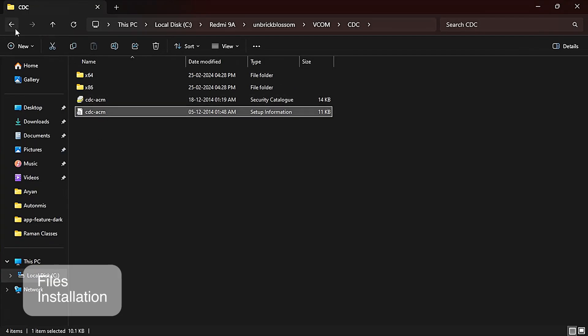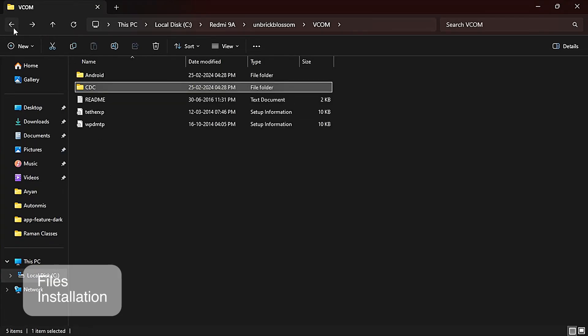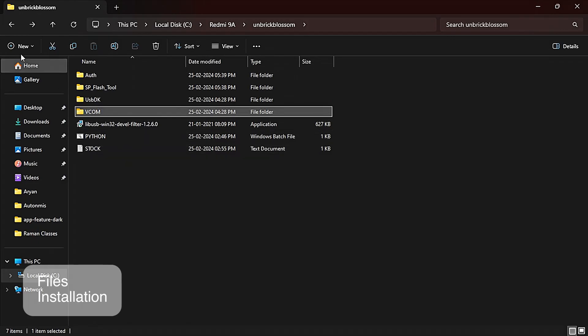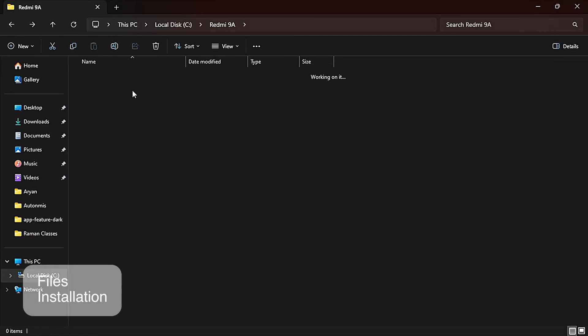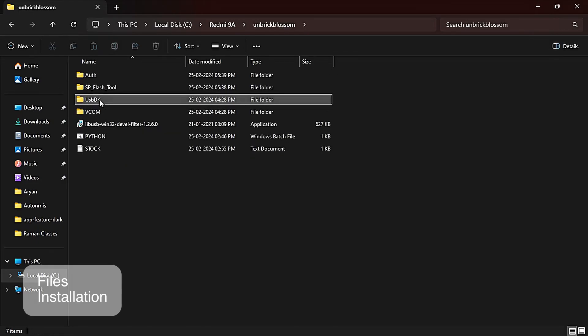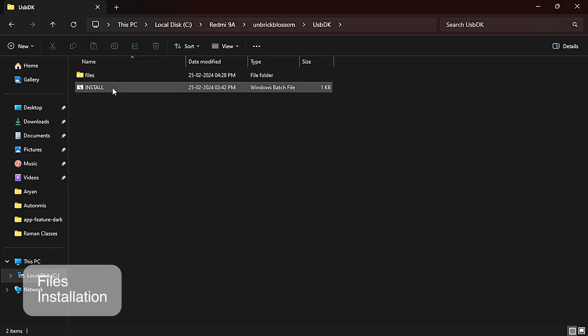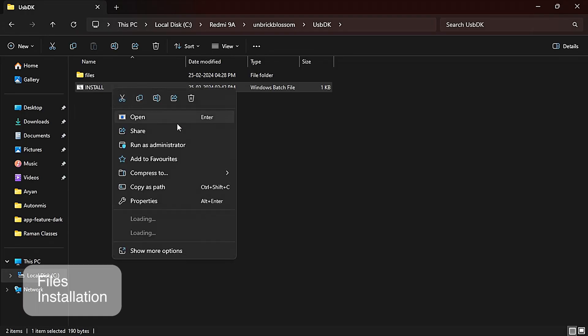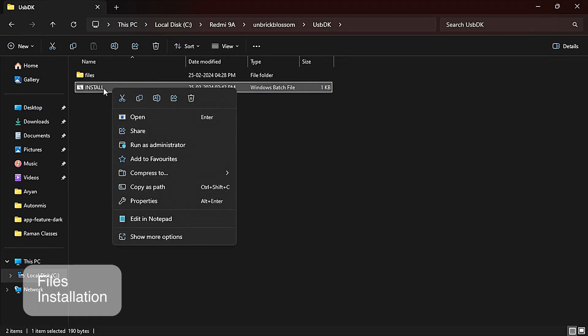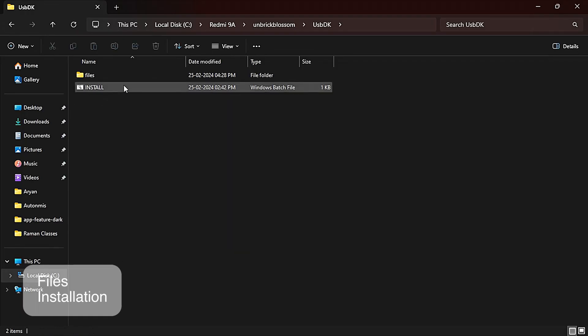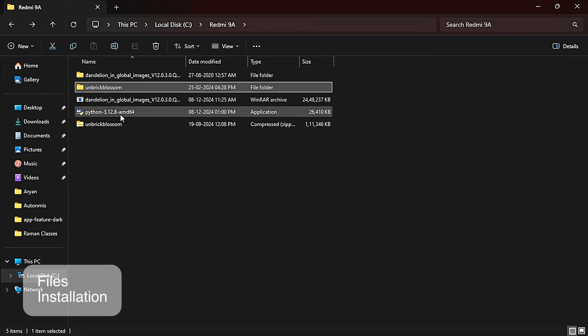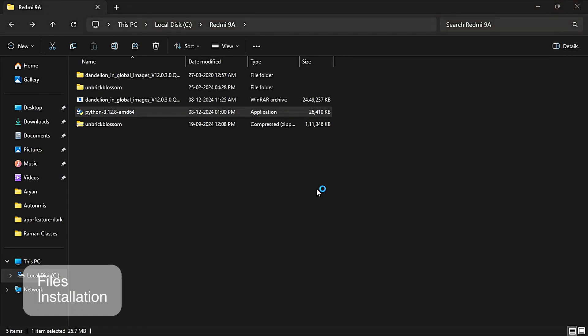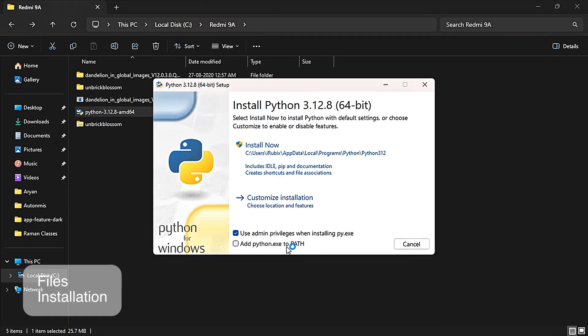And again go back and you will see a USBDK folder here. Open it and you will see an install file which is a batch file. Just double click it and it will start installing some drivers on your PC. I have already installed so I'm not installing it. After that we have to install Python. Don't forget to click 'Add Python.exe to PATH'. It's important. Now just click on install.